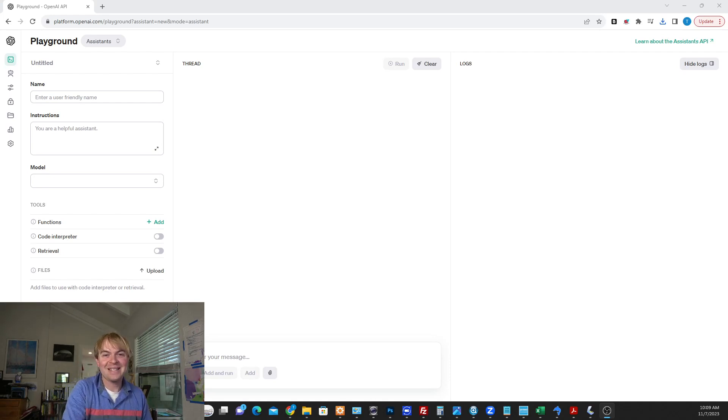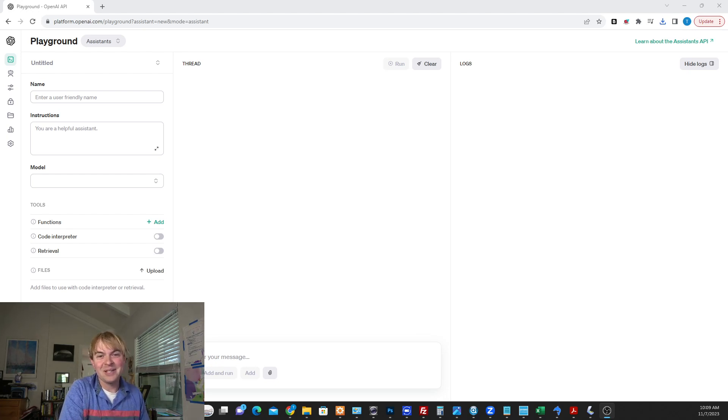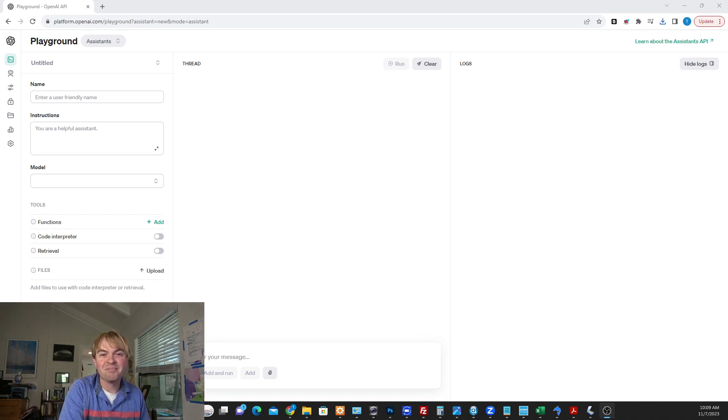And this is the assistance system. There's a way for you to create your own, basically almost like the custom GPTs they're working on. Those aren't quite ready yet, but something you can actually do right now.